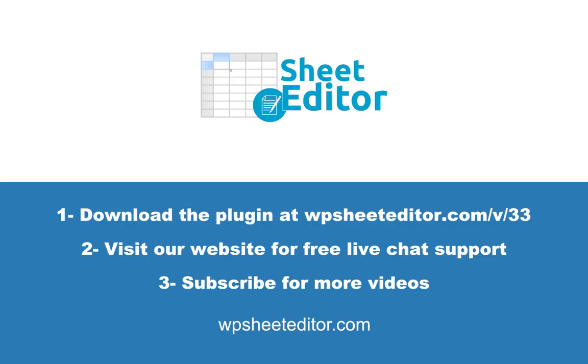You can download it using the link in the description and visit our website for free live chat support. Subscribe and don't miss any of our videos.